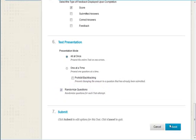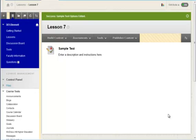Press Submit. The test is now deployed with my selected options. Students can find this test in the Lesson 7 folder in this course.